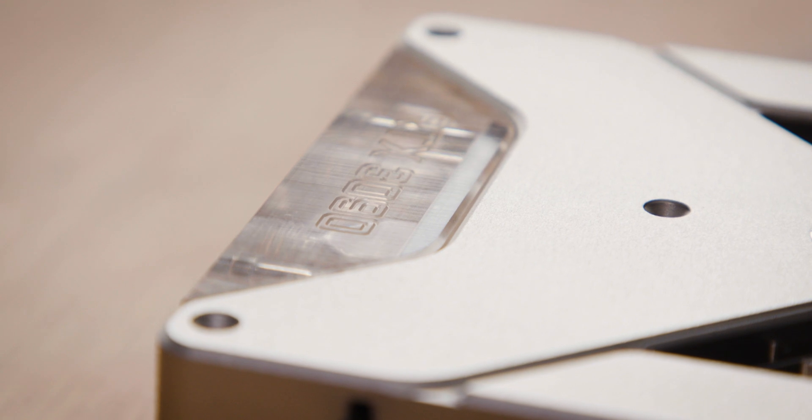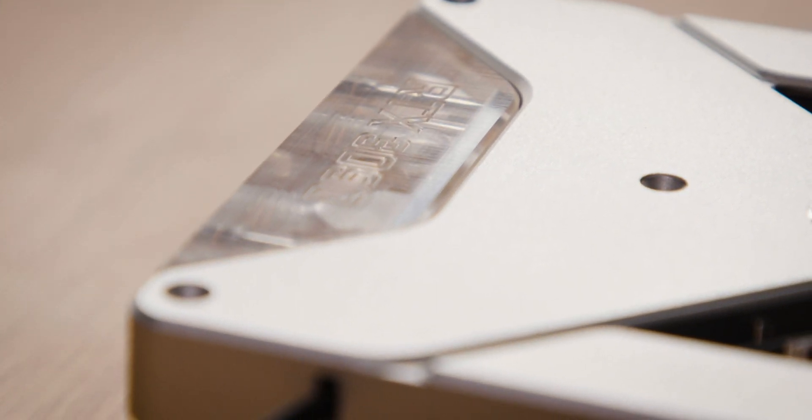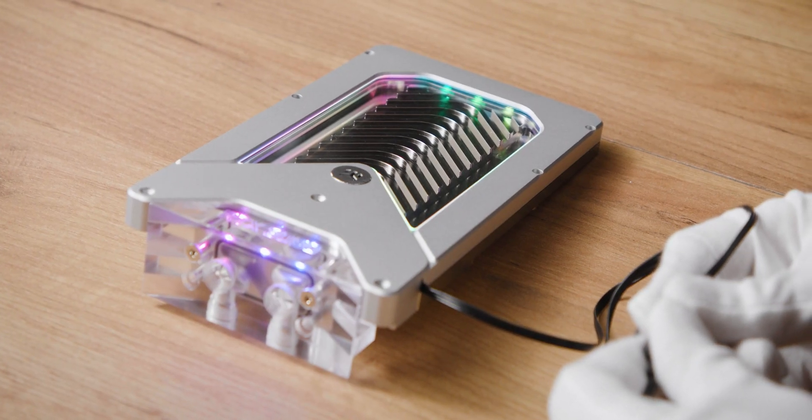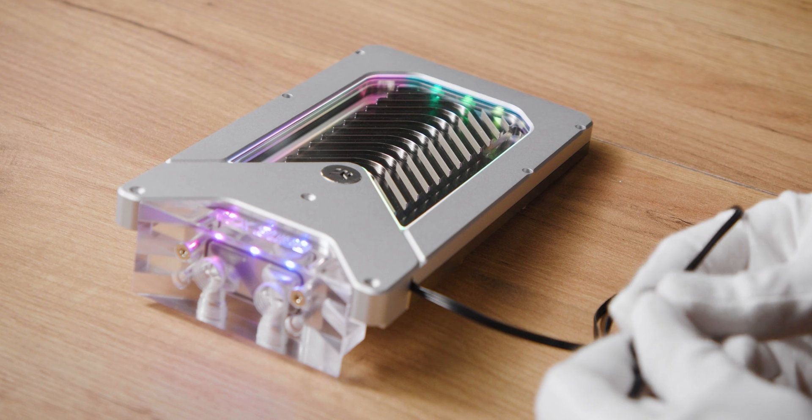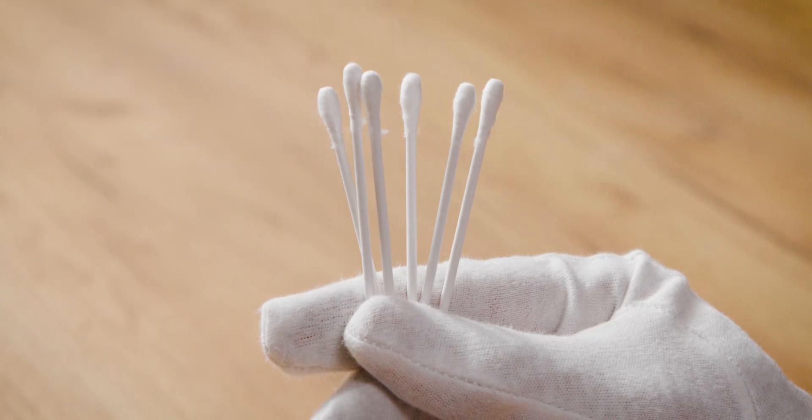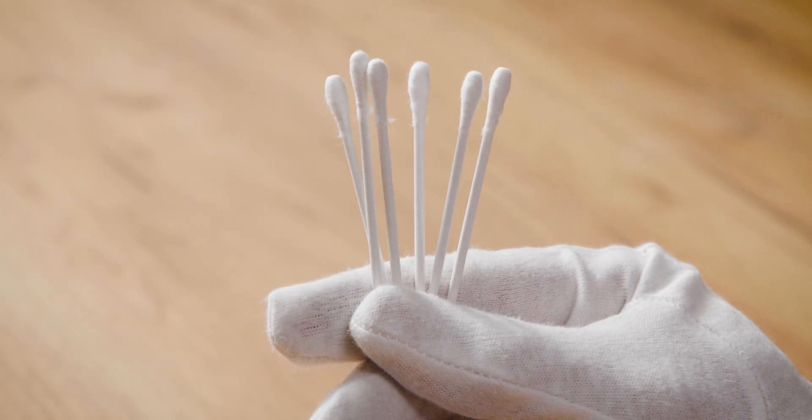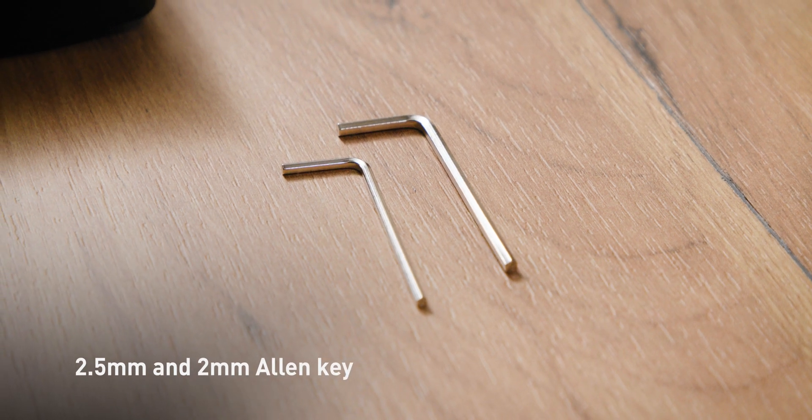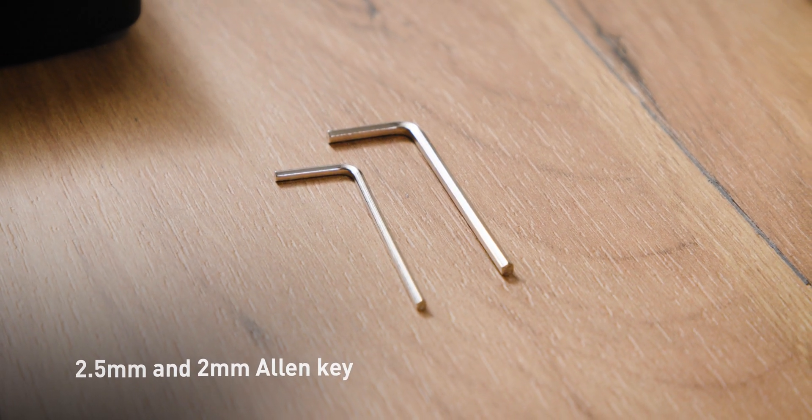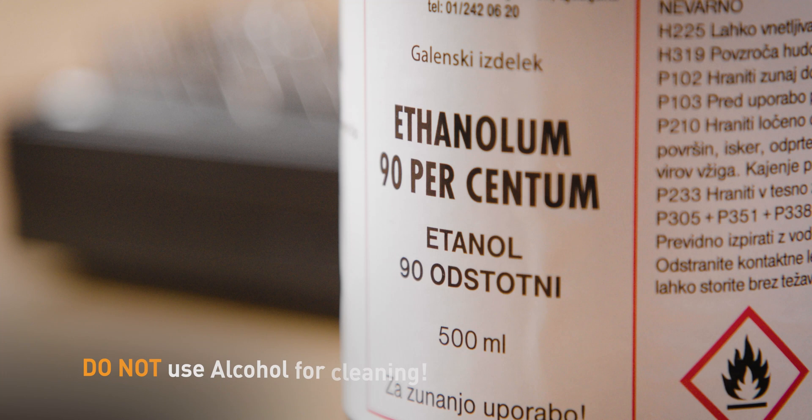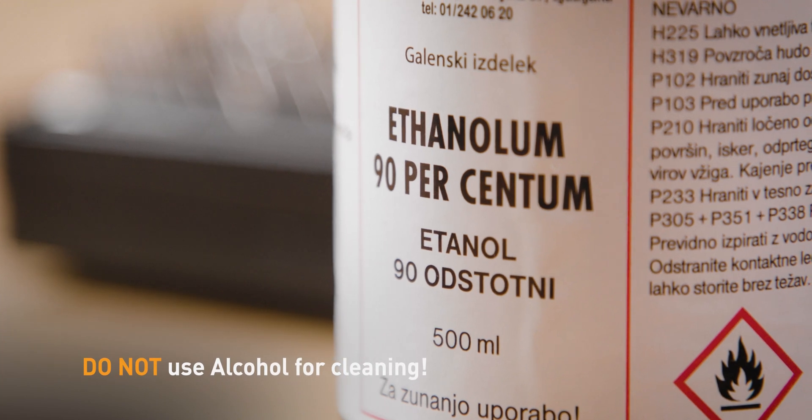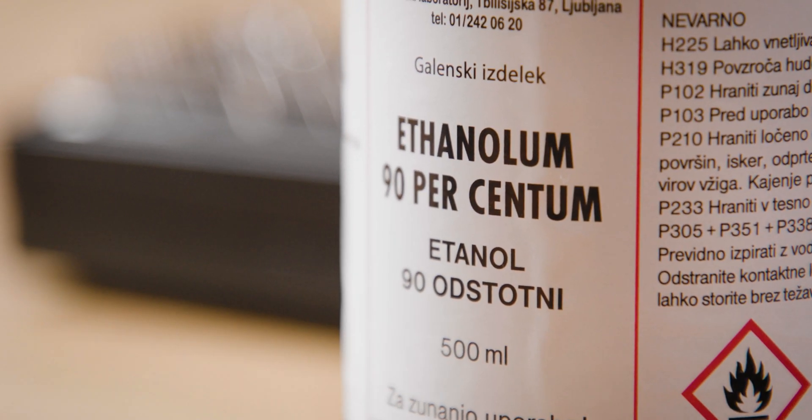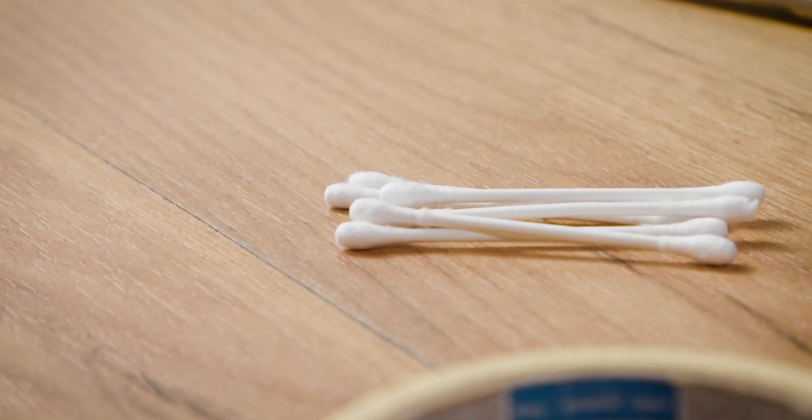Before you start replacing the LED strip on the active backplate, make sure to test that the new replacement LED strip works as it should. Prepare the cleaning material if needed and the tools. A 2.5 and a 2mm Allen key is all that is needed. Do not use any chemicals or alcohol for cleaning. Use a soft cotton rag, q-tips and soapy water.